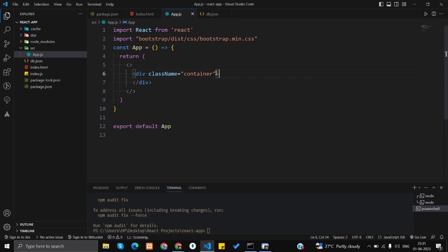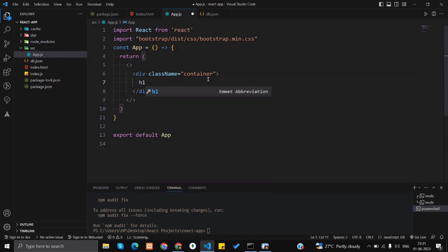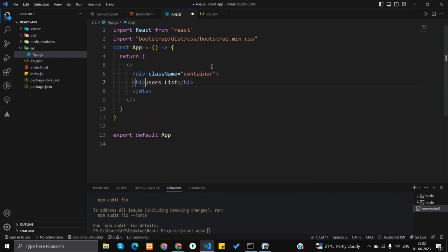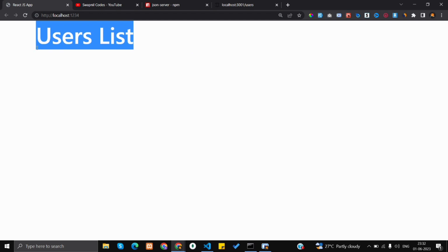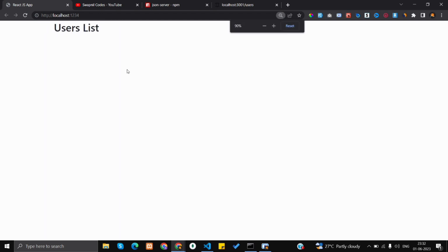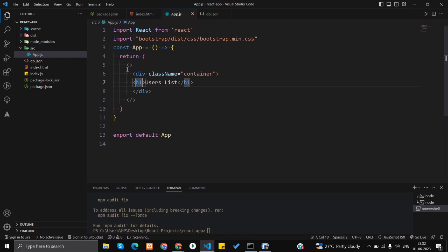Then you will start getting proper suggestions. Inside that div, let's add a heading — 'Users List'. Let's see how the UI looks. Here it is. Now let's make it bold. Bootstrap has predefined classes — I'll use 'display-3' to size the heading and 'fw-bold' for font weight bold.